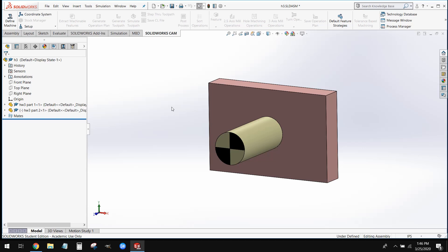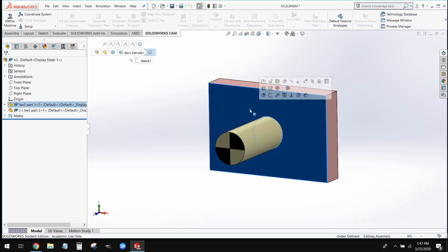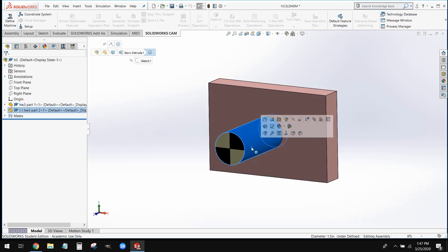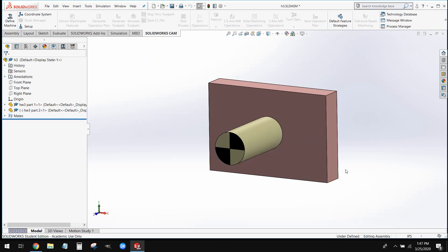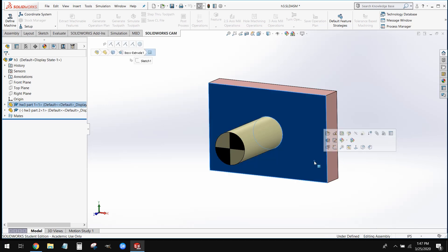What we're going to end up doing today is creating three different files: a part file for the block, a part file for the pin, and then we're going to create a third assembly file where we actually put these pieces together. So we're going to go ahead and start by working on this block.